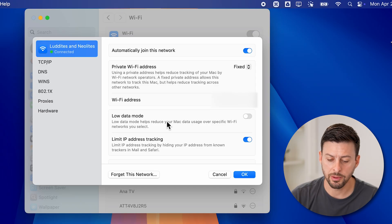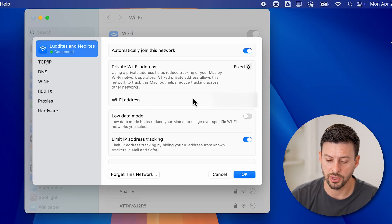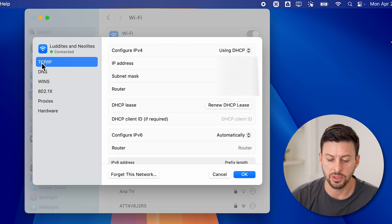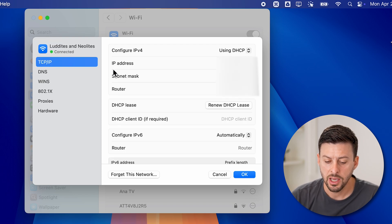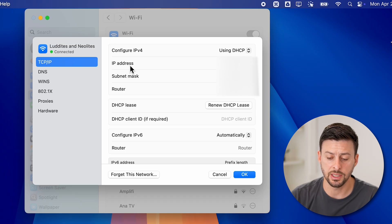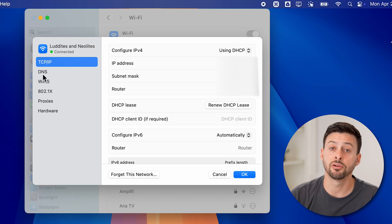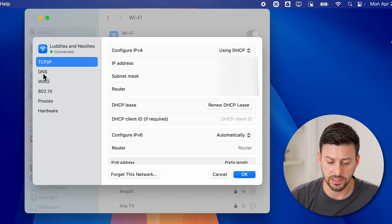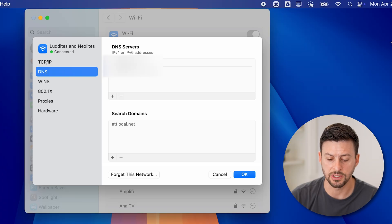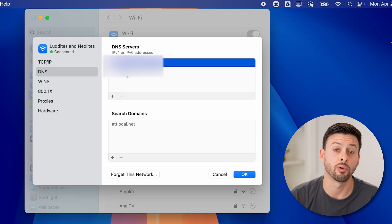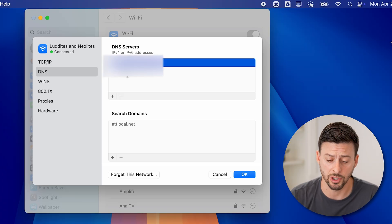Now on here, you'll be able to see the private Wi-Fi address and Wi-Fi address. I can go down and see the TCP/IP of the router, the IP address, etc. However, you can also see under that the DNS, which a lot of times just defaults to the router IP address.